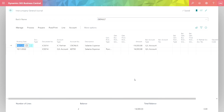Here's the intercompany general journal that was created from the intercompany inbox. You can see that it's crediting the intercompany partner Cronus, and it's debiting the GL account in the chart of accounts for the company that I'm logged into, which is AM Industrial. All I need to do is post this. It gives me an opportunity to review the transaction, and if it's fine, I go ahead and post it.